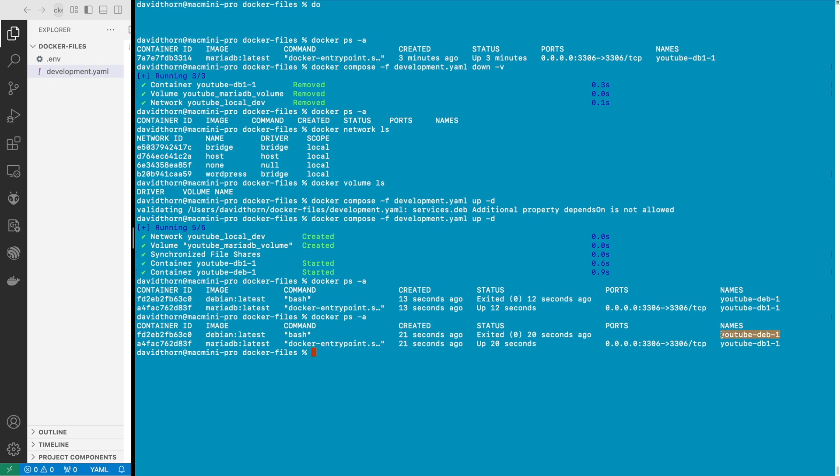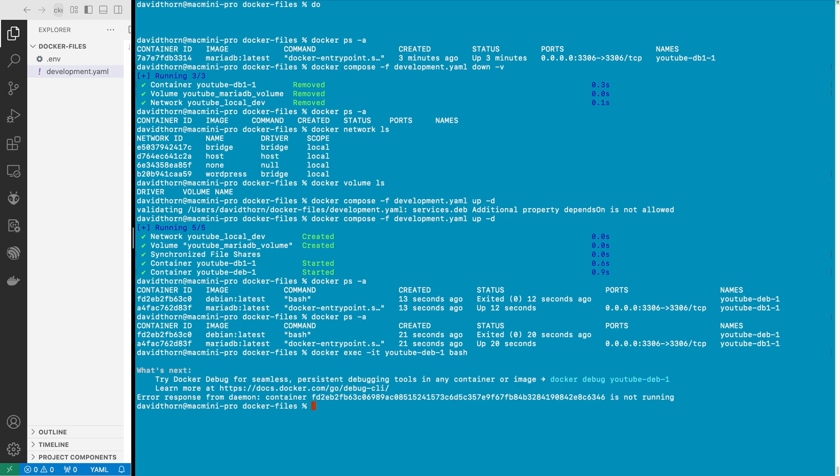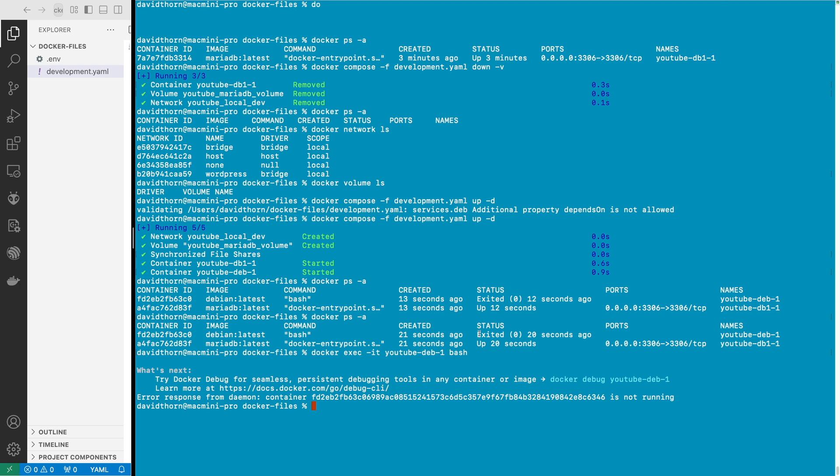So we can come into our deb1 and say execute it and then just say bash. Okay, obviously it exited. This would be normal because we didn't tell it a service to actually run, my mistake.